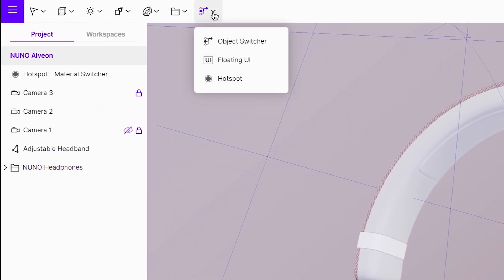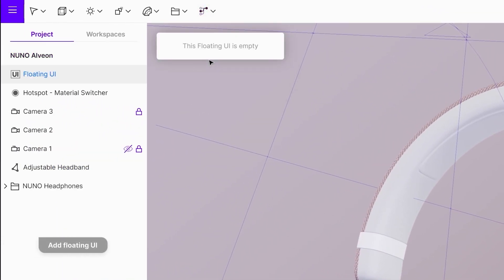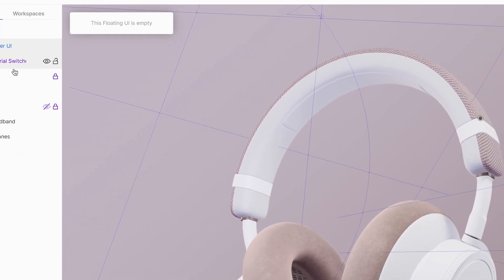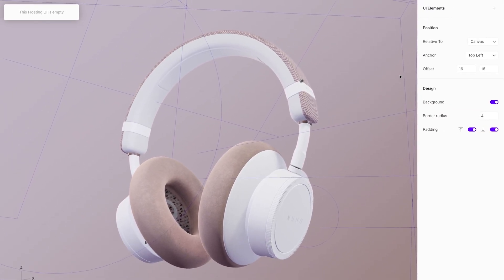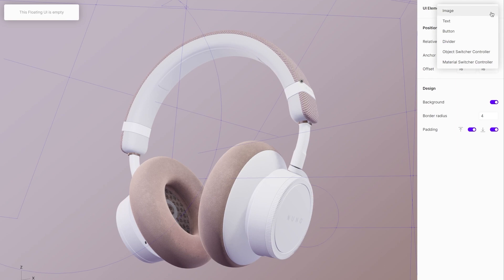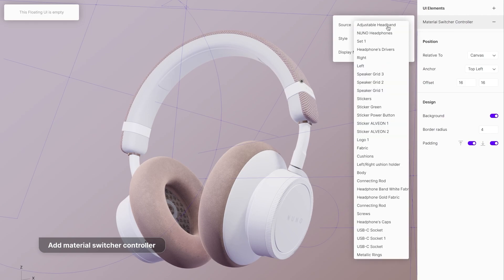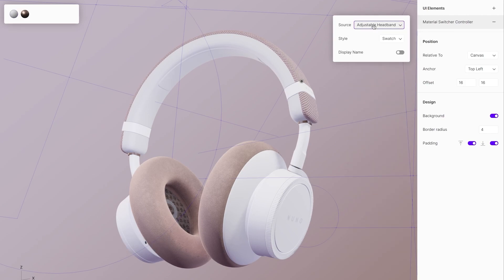To add a floating UI to the scene you will need to select it from the drop-down menu. Go to the floating UI and add a material switcher controller that is under the UI elements. From the source drop-down menu choose the prepared object. It is possible to have multiple color switchers for different objects or parts in the scene.